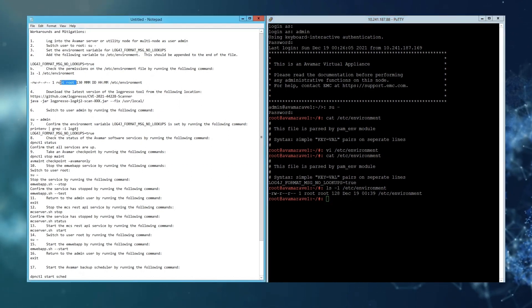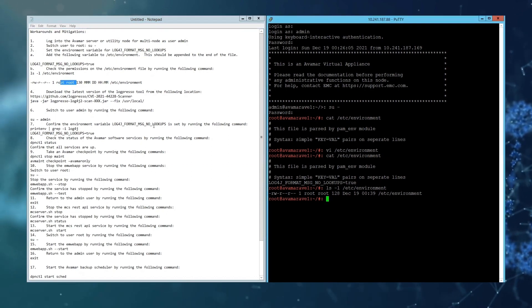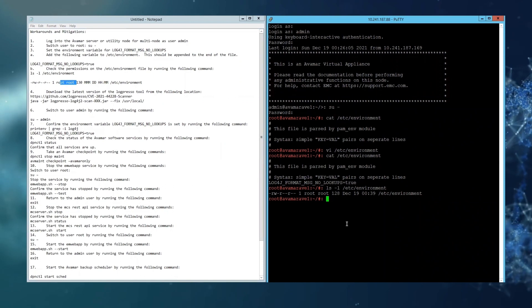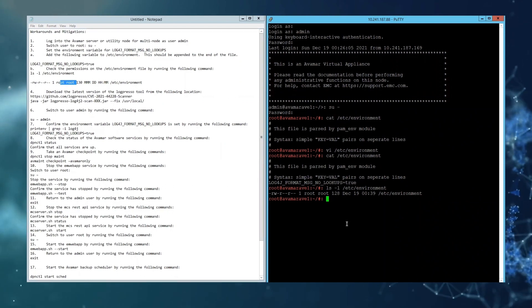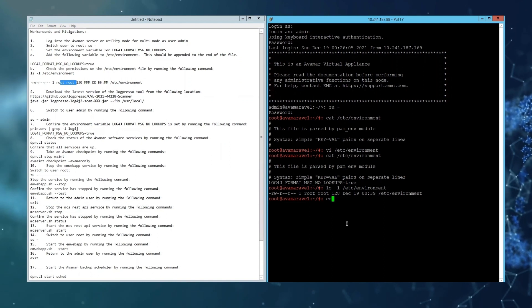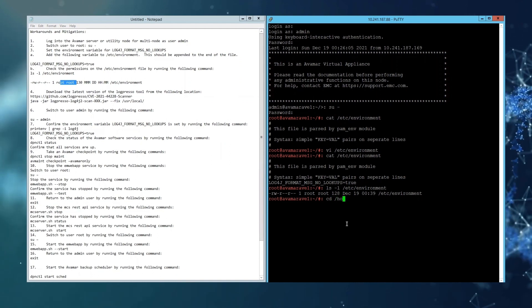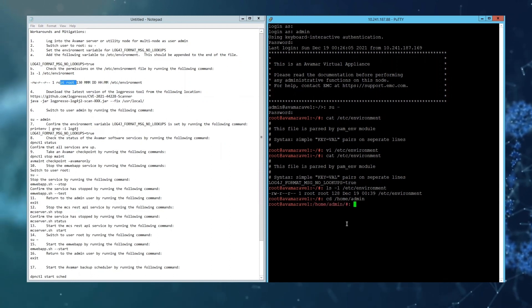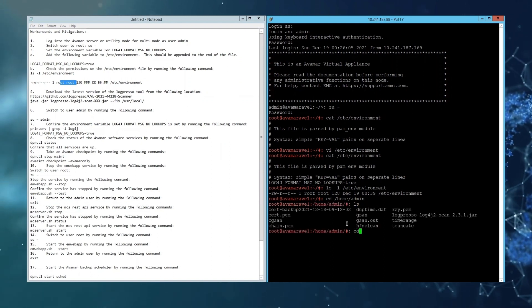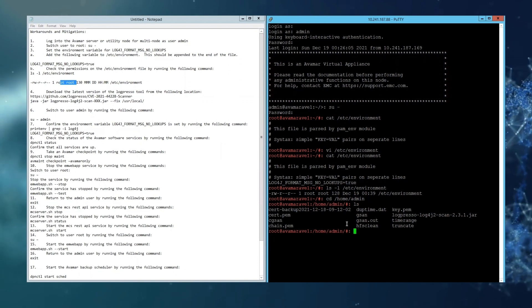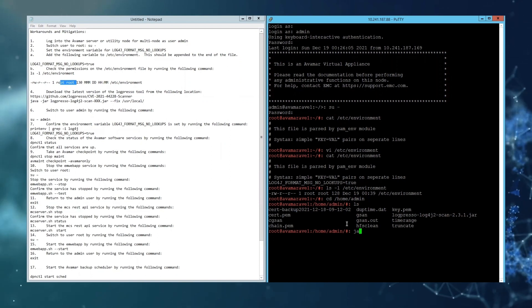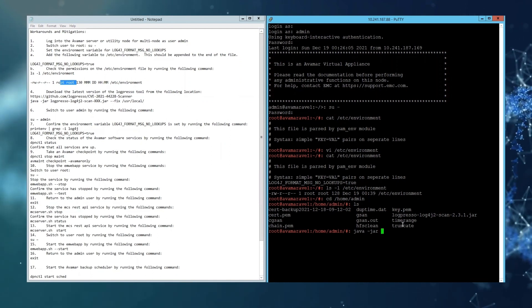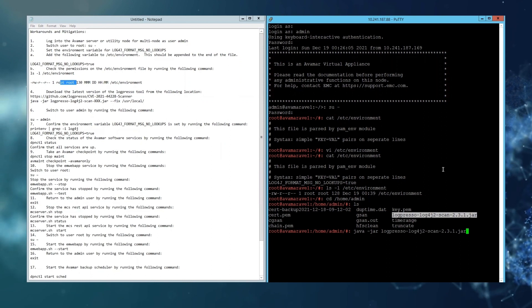Next we will use a tool called Logpresso to remediate any JAR files located in any of the library directories. Go back to the home admin directory where the tool was stored previously. The tool does need to be run as root, so simply run: java -jar logpresso.